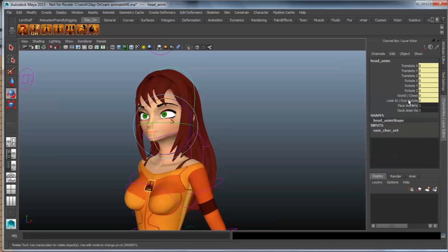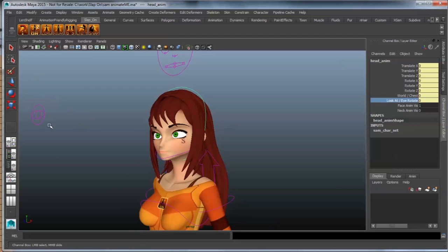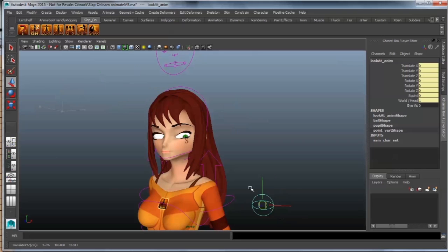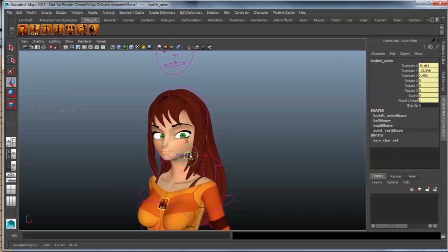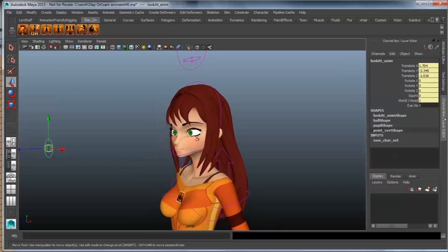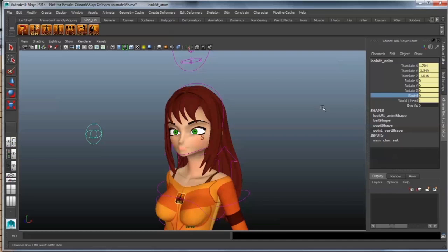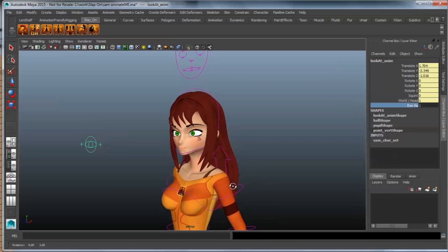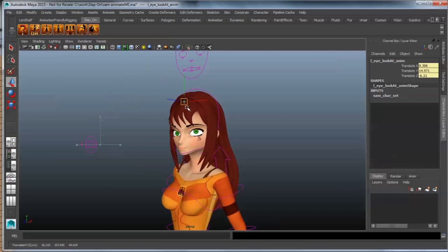Right. Then we have the look at eye rotate. A look at control, as you can see, is just a straightforward look at control. Notice also the eyelids move along when you move your look at control. And then if you select this look at control, you also get a squint control, and of course, you can have individual eye controls.